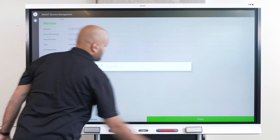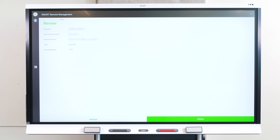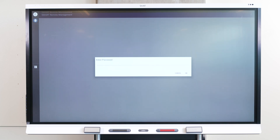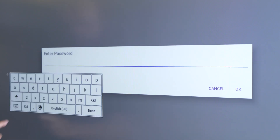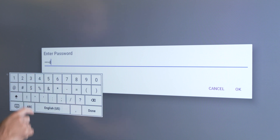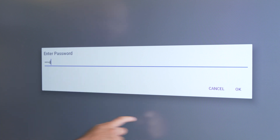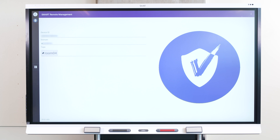When you're prompted, enter the password you created. You know the display is connected to Smart Remote Management when the confirmation screen with a large checkmark appears.